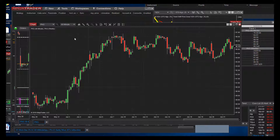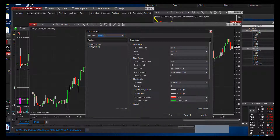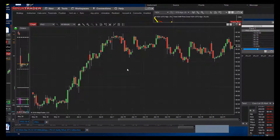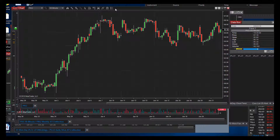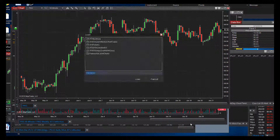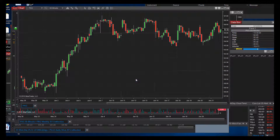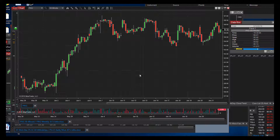For those of you who haven't watched every video, I'm going to go back and change something. I'm going to take this data series and remove it — I'll show you what happens. Now we only have the one data series, the 60-minute. When we go to load our template and select '60-minute ATS Inflection Weekly,' it will not allow you to load it. It says: 'The template you're trying to load has two data series saved, but you only have one data series configured on your current chart. Please reconfigure your chart to have two data series before loading the template.' That's what happens any time you try to load a template without the necessary data series already preloaded.